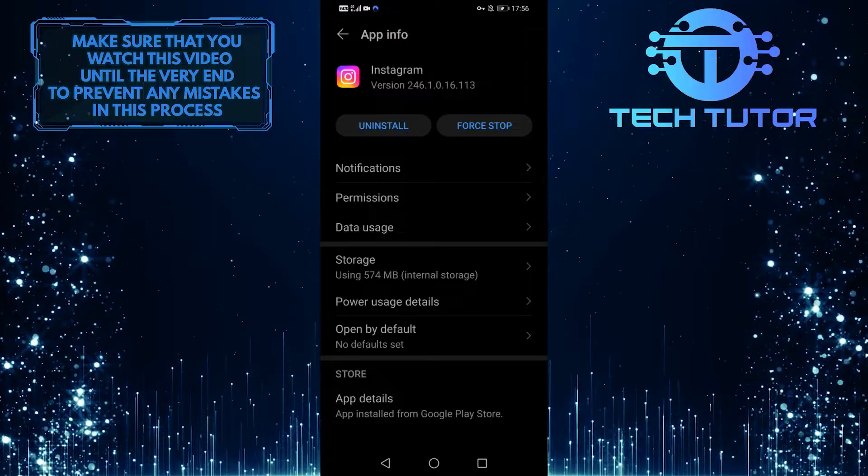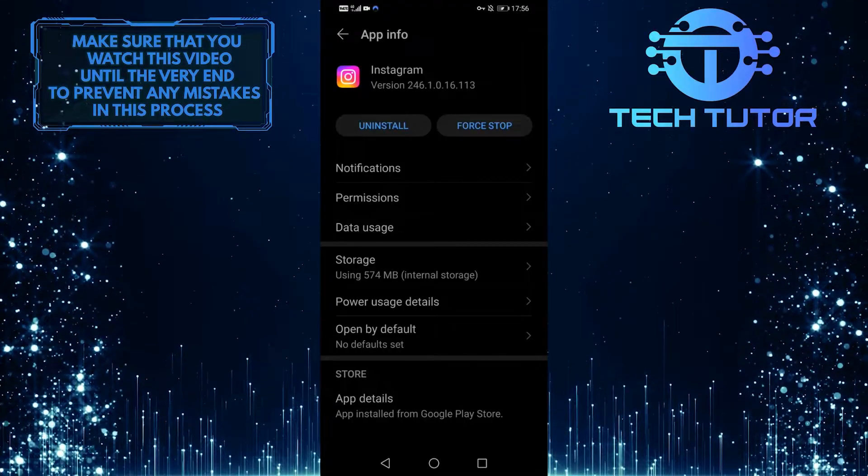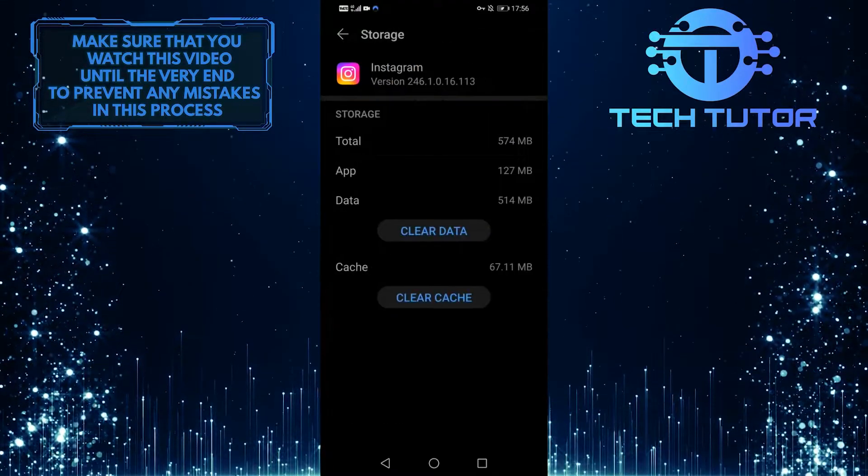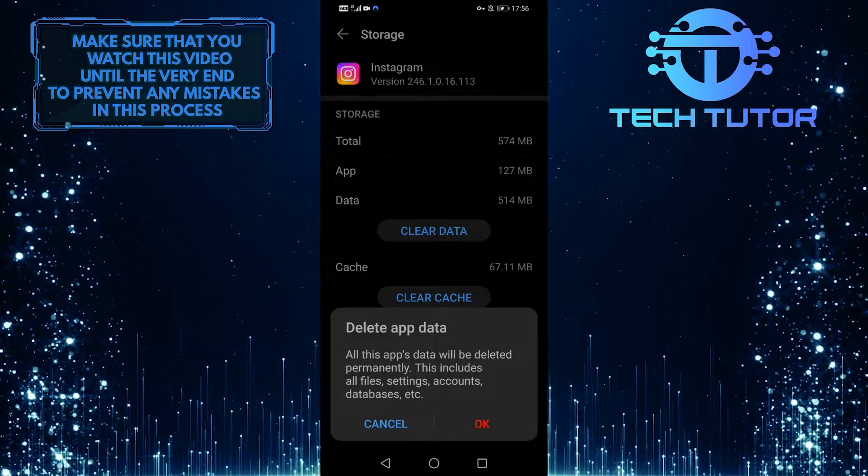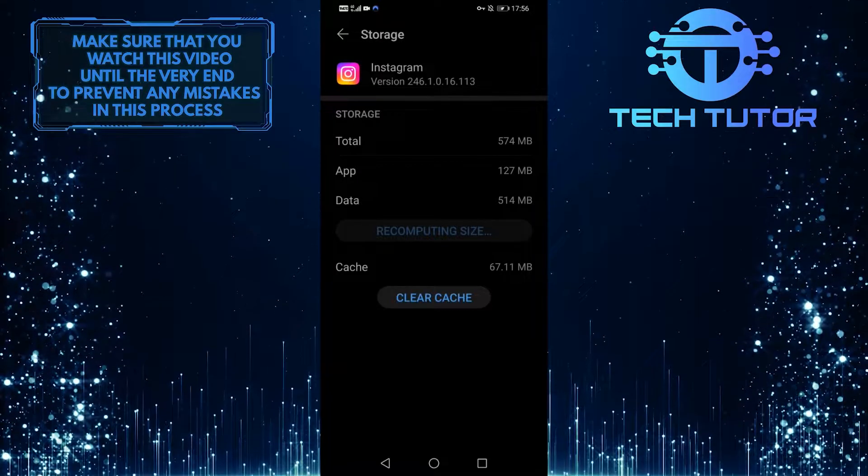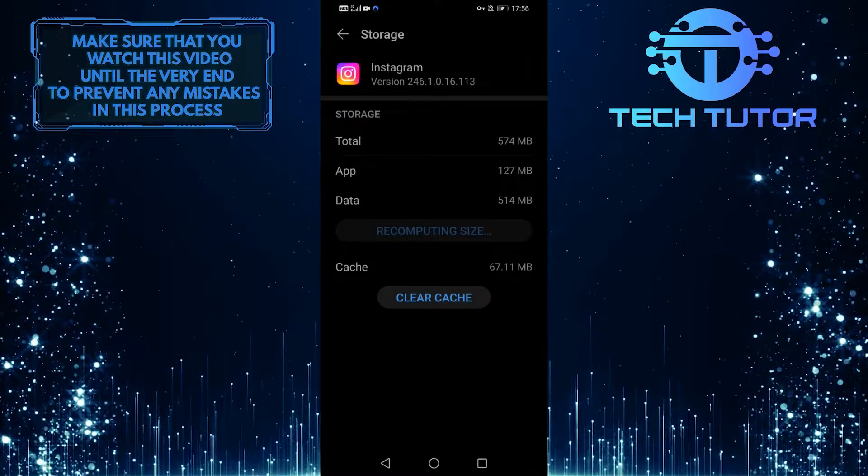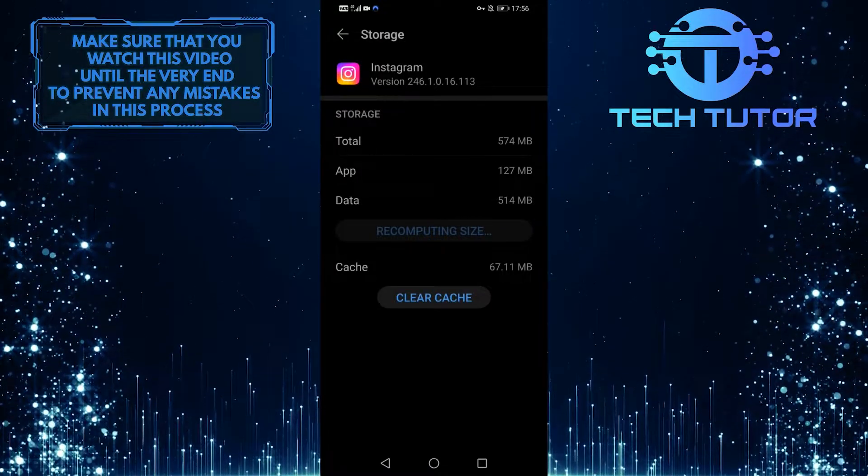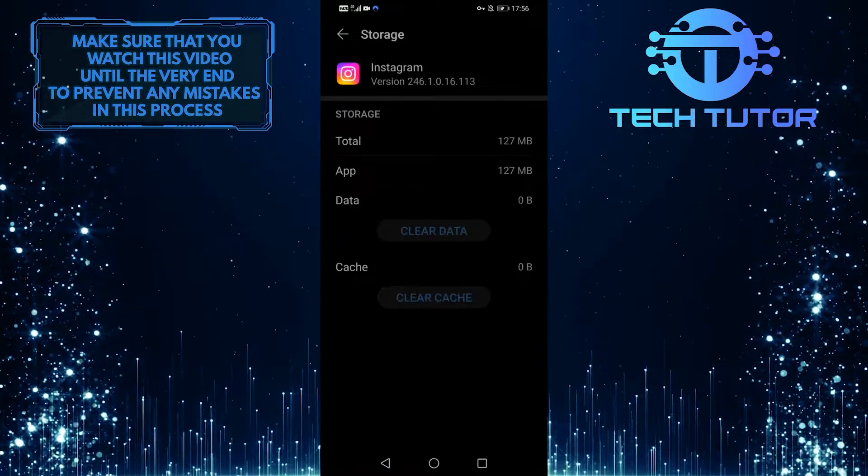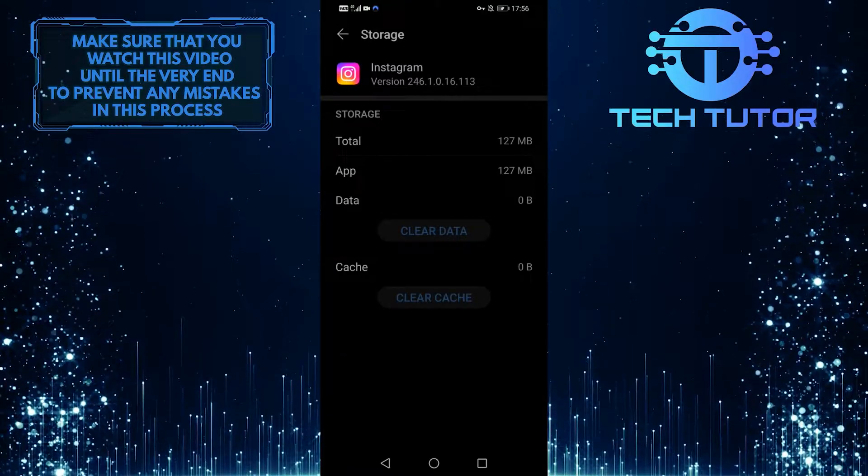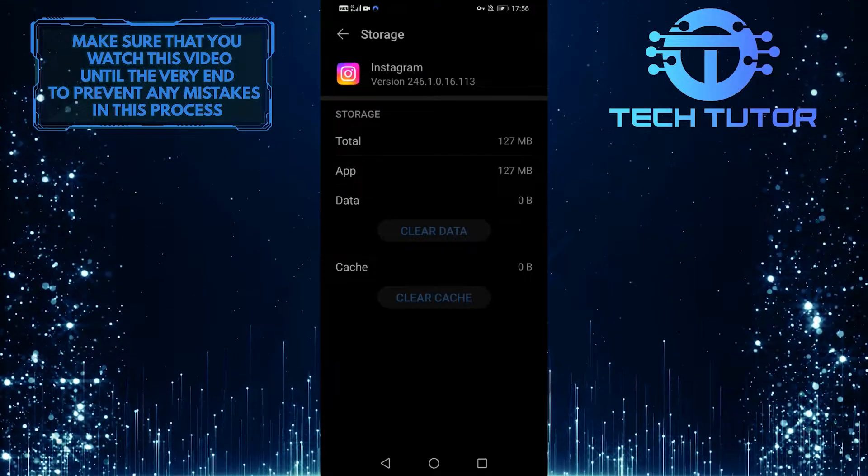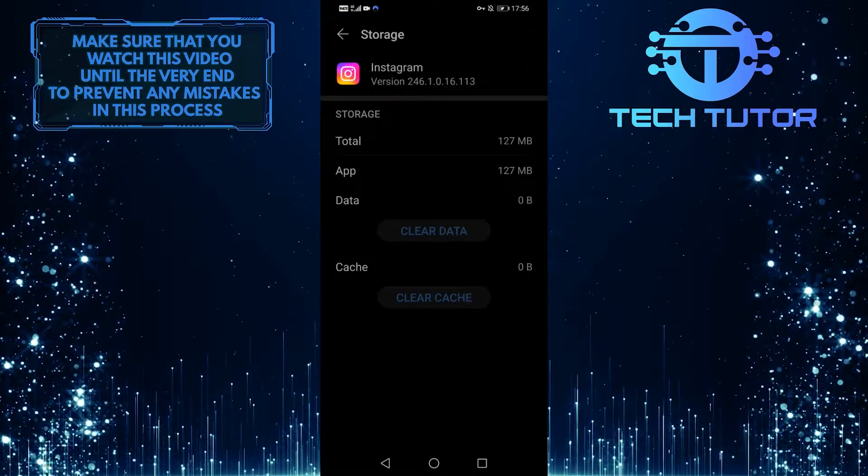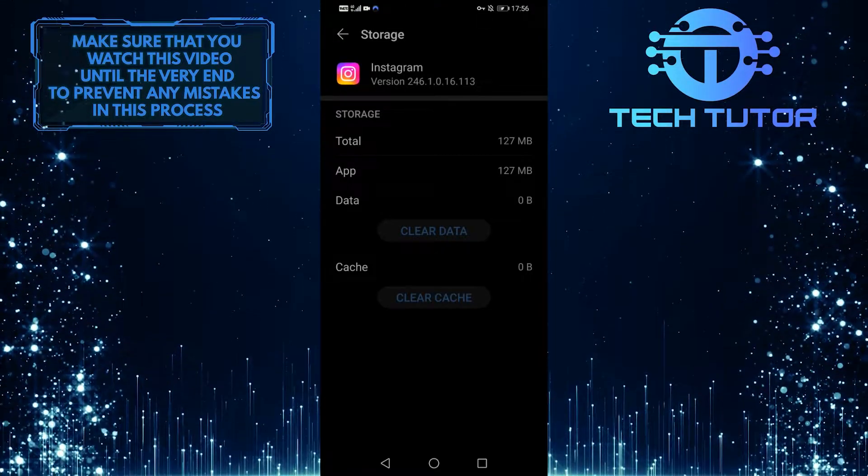Once you are on this screen, tap on storage, and then tap on clear data. What this will do is delete all the data that's associated with the Instagram app, including any corrupted data and files. Hopefully, this should fix your issue.